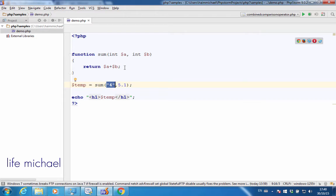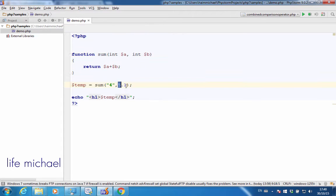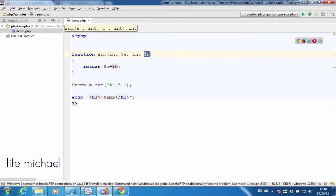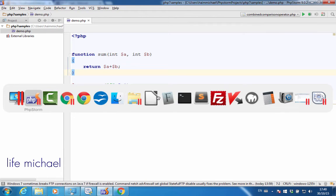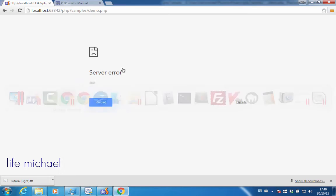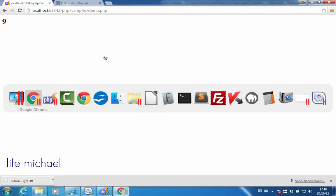In this code sample, I pass over a string to $a and a float to $b, and still it works. Those two values are converted accordingly, and we get printed to the screen the value 9. If we give it a try, it works fine.